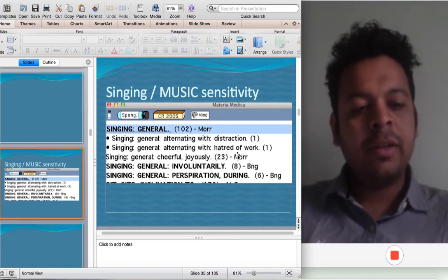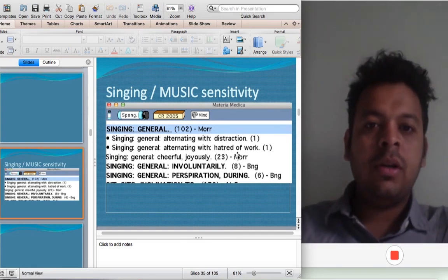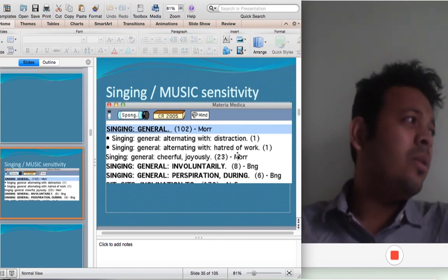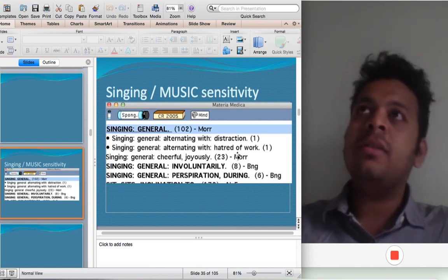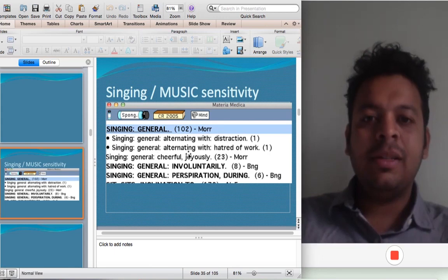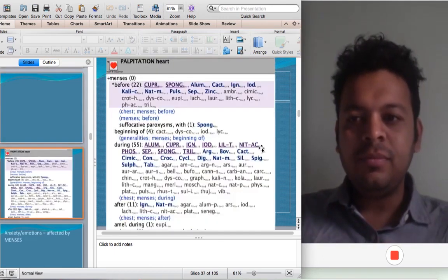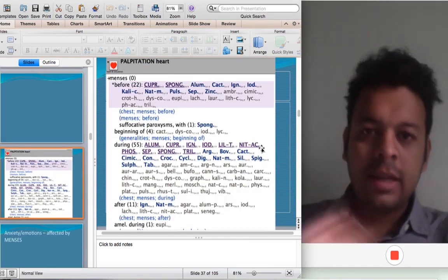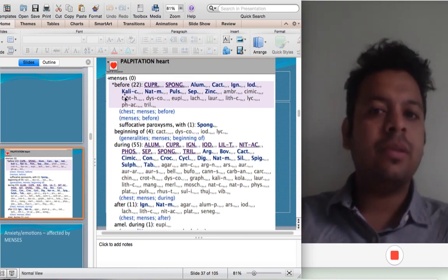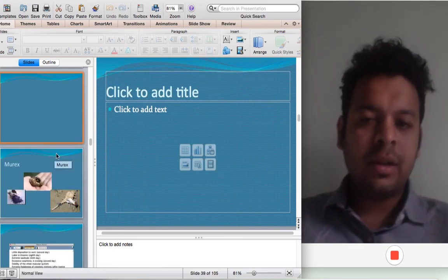Spongia is also very much better by walking — I had a patient whose anxiety got better by walking. I was giving Rhus tox; it didn't help. I gave Spongia, it helped. There is also a strange connectivity with music: one patient who improved on Spongia told me she gets very bored and doesn't feel like walking, but then starts singing and when she sings she feels so much better. The rubric: 'Singing alternating with hatred of work' — that's Spongia. Like in Asteria, palpitation is connected to menses.